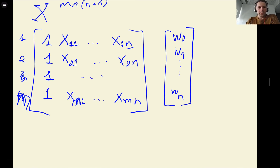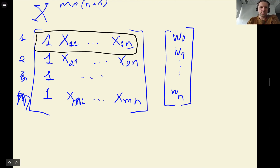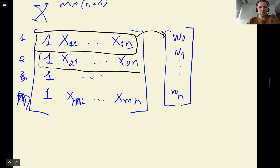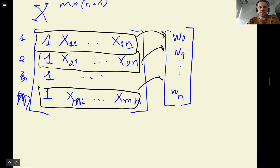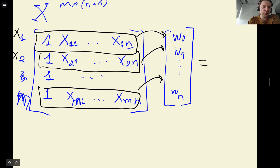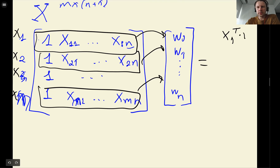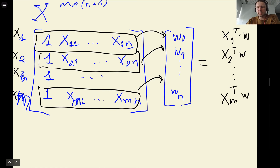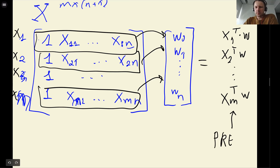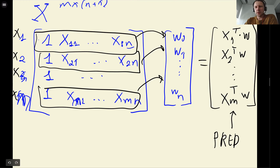For each of these rows we do a dot product with the weight vector w. The result for the first row is x1 · w, for the second is x2 · w, and so on up to xm · w. This gives us our predictions — if we do this for all rows, all cars in the dataset, the result is our prediction vector y_hat.